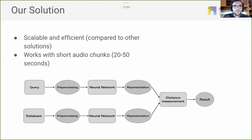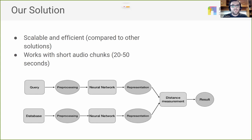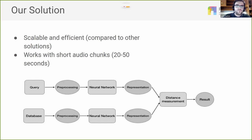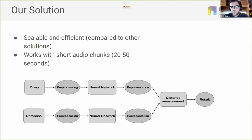Our solution focuses on something that is both accurate and scalable and efficient, especially for large studio recording catalogues. We are also interested in identifying songs using short audio chunks between 20 and 50 seconds, because we don't want to send a large audio file over the network. Our solution works by extracting representations from audio files using neural networks and comparing these representations to studio songs in a large song catalog, measuring and matching the live song to hopefully find a correct match.